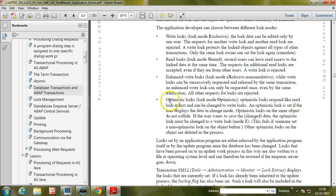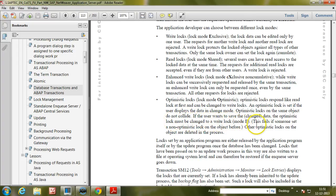Optimistic lock — lock mode Optimistic: optimistic locks respond like read locks at first and can be changed to write locks. An optimistic lock is set if the user displays the data in change mode. Optimistic locks on the same object do not collide. If the user wants to save the data, the optimistic lock must be changed to a write lock. This fails if someone set a non-optimistic lock on the object before; other optimistic locks on the object are deleted in the process.